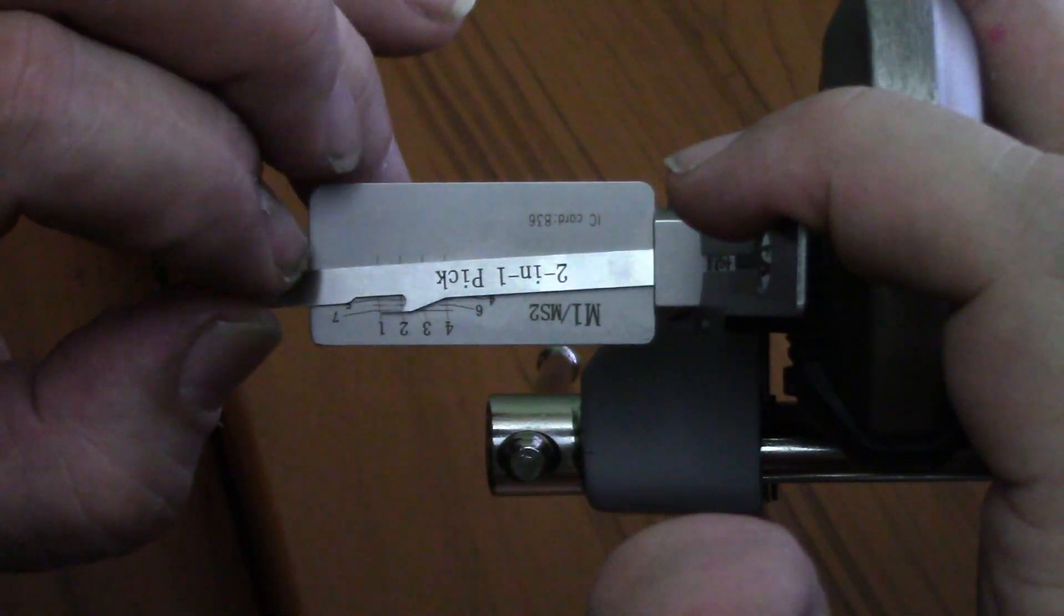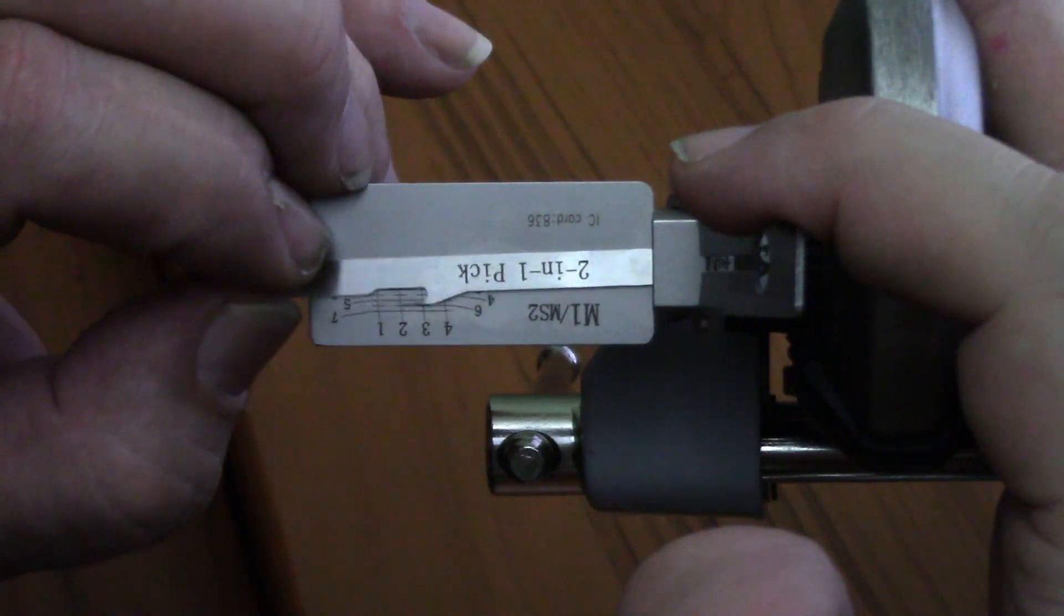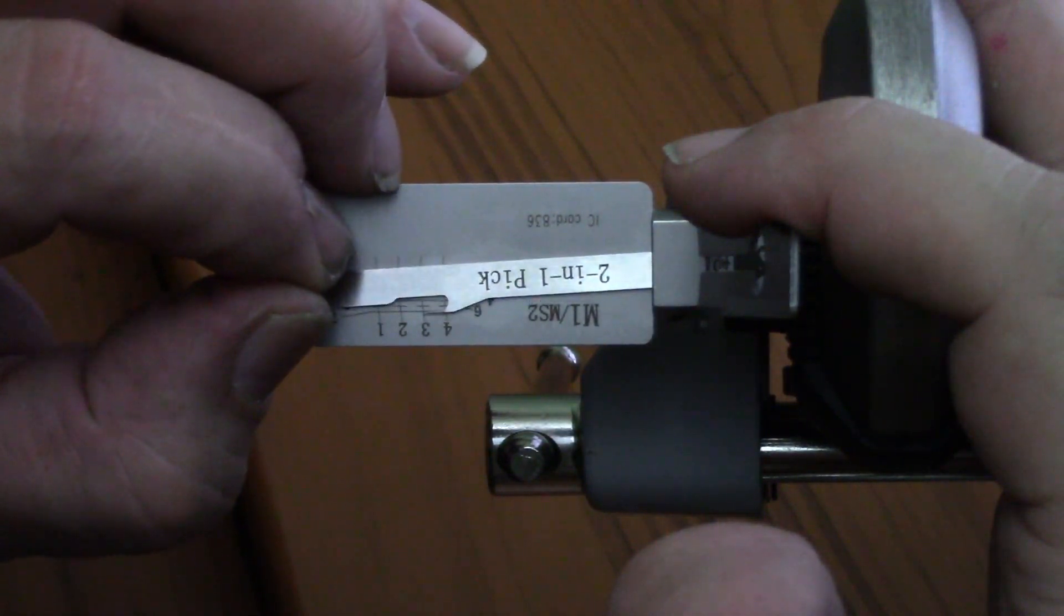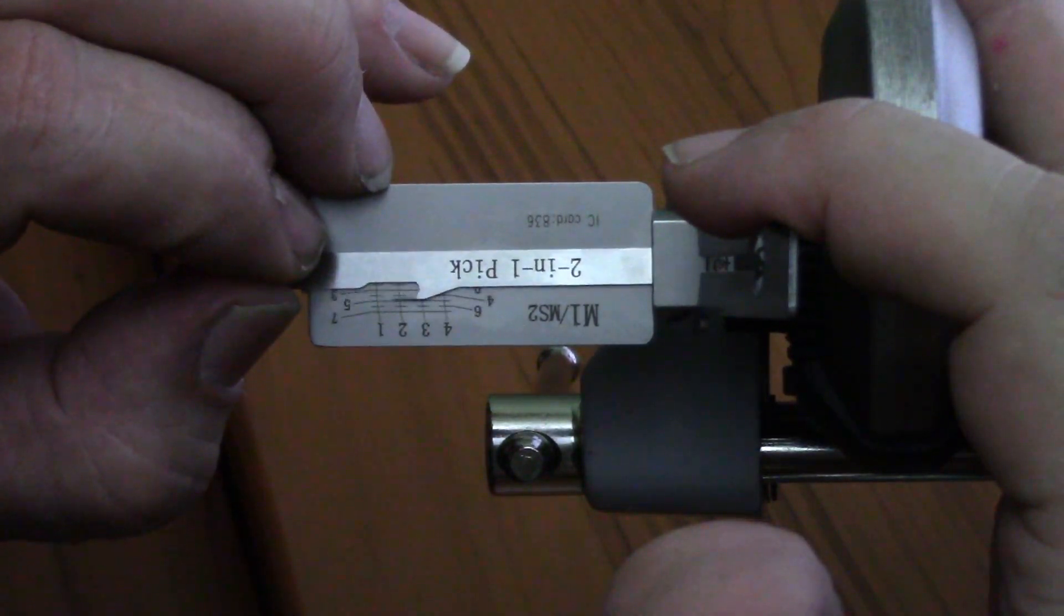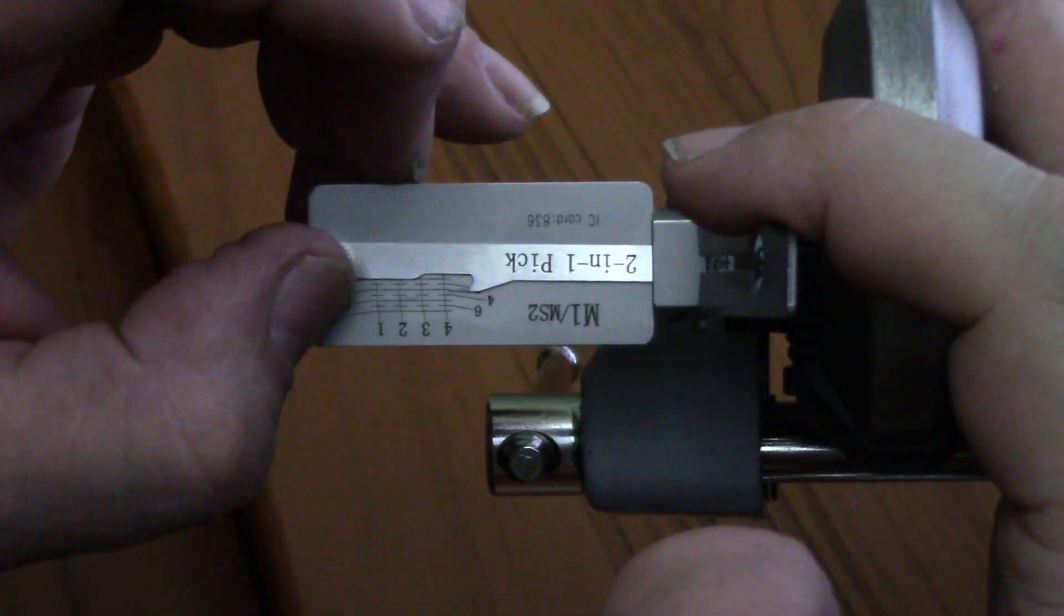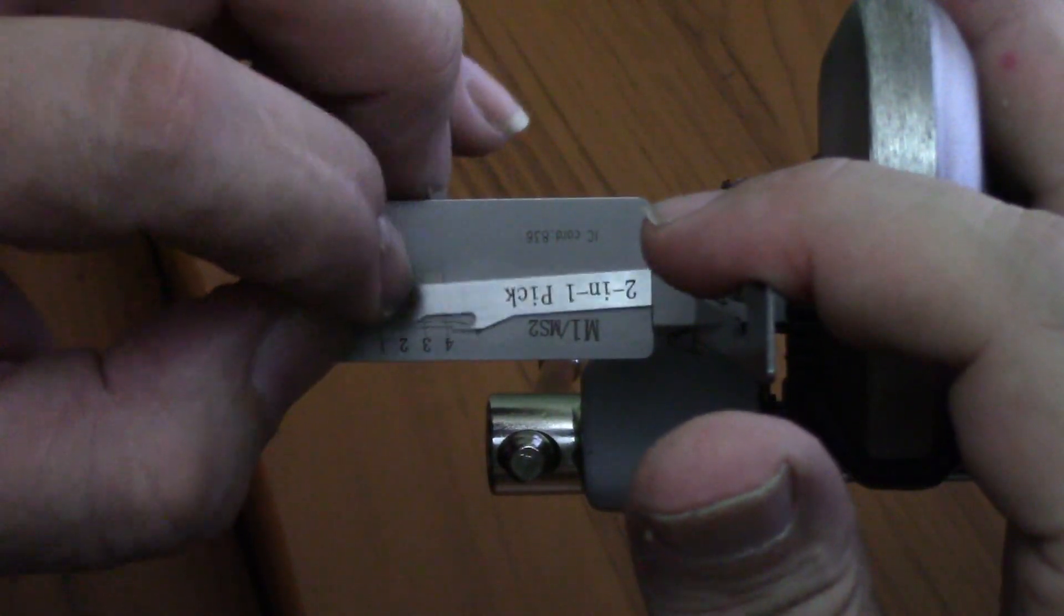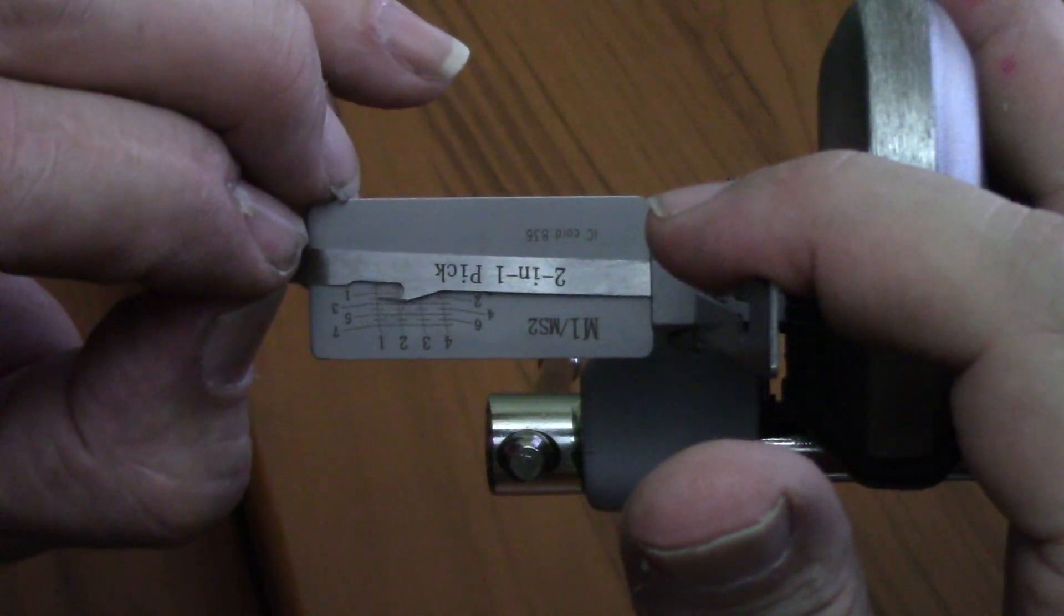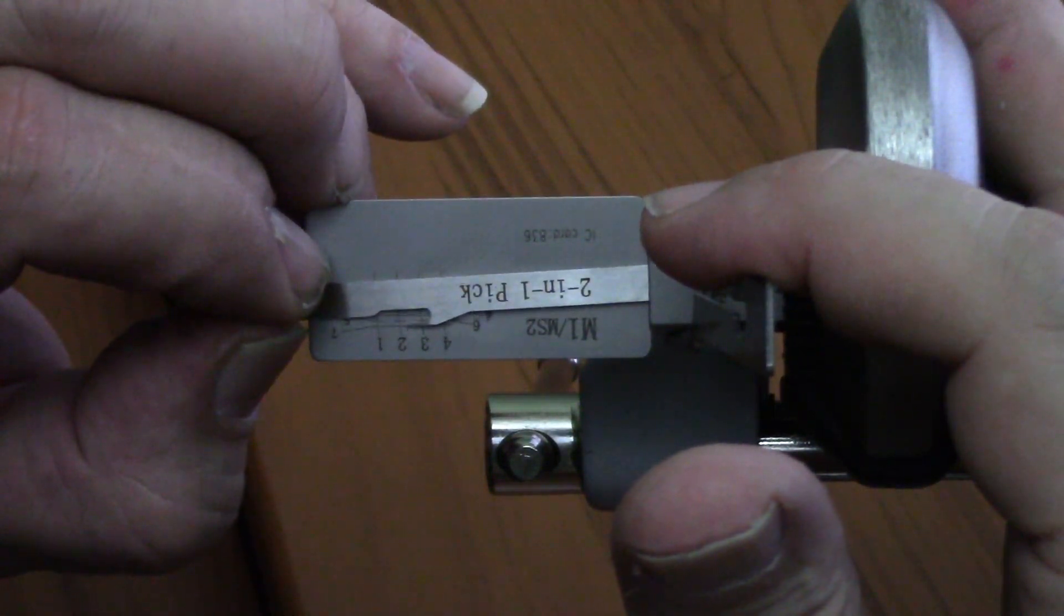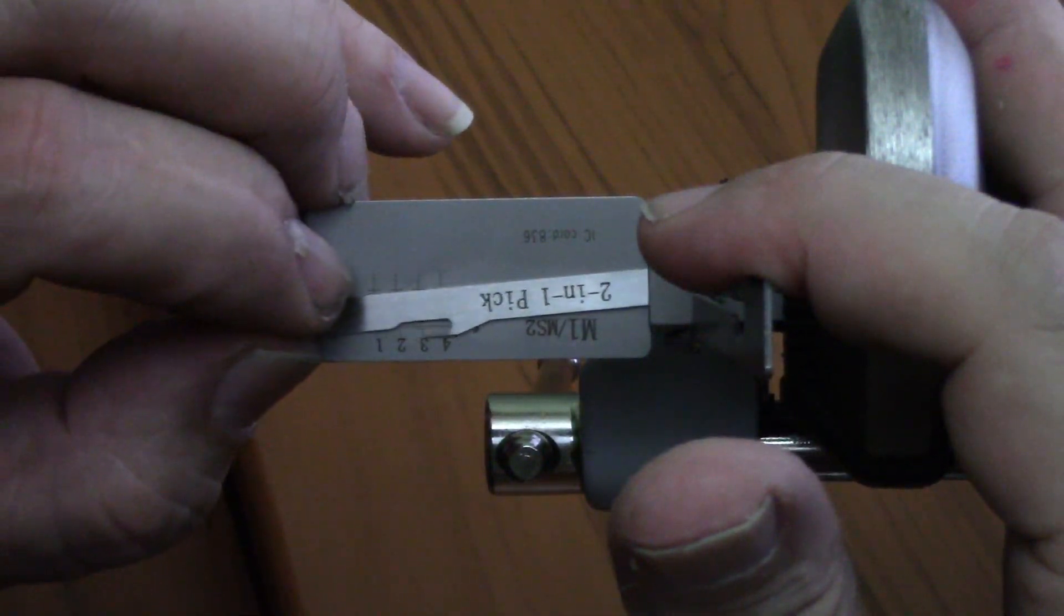Definitely got a binder on pin 1. And we got a click. Let's go back to 4. Nothing. Now we got a binder on 3 and we got a click. Nothing on 2. Let's go back to 4. And we got a click. There we go. We got a click on 2.